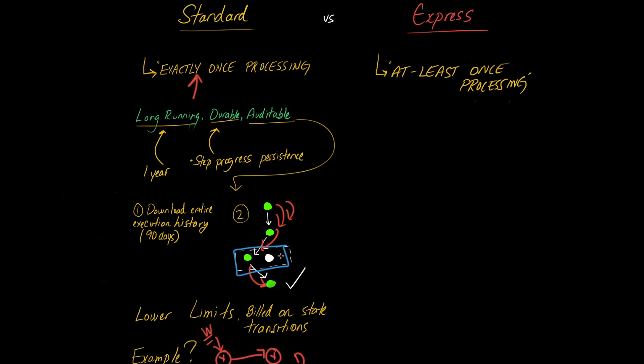So in that example that we were just discussing where you have a transfer occurring, this obviously would not be a suitable use case for Express step functions. Each step in your Express step function is kind of governed by this rule. It's possible that there may be more than one runs.